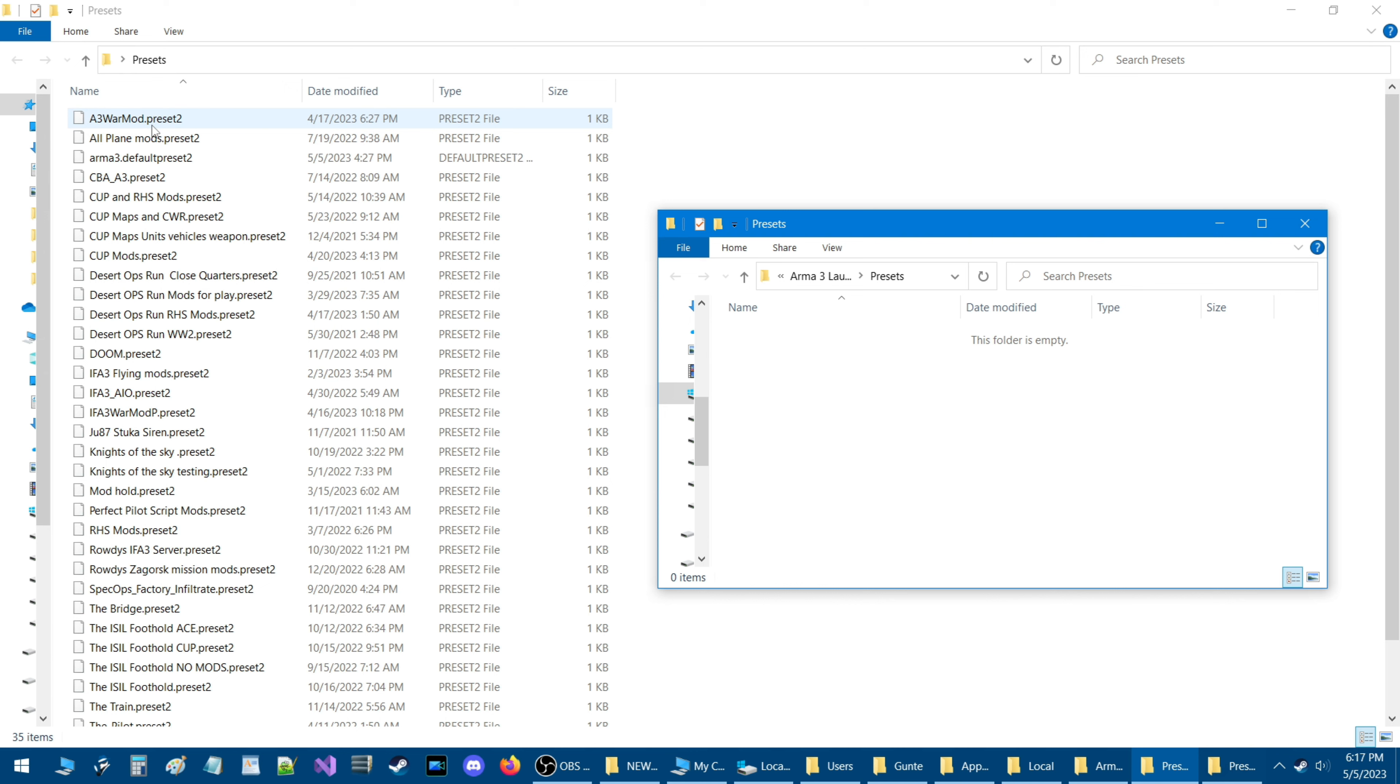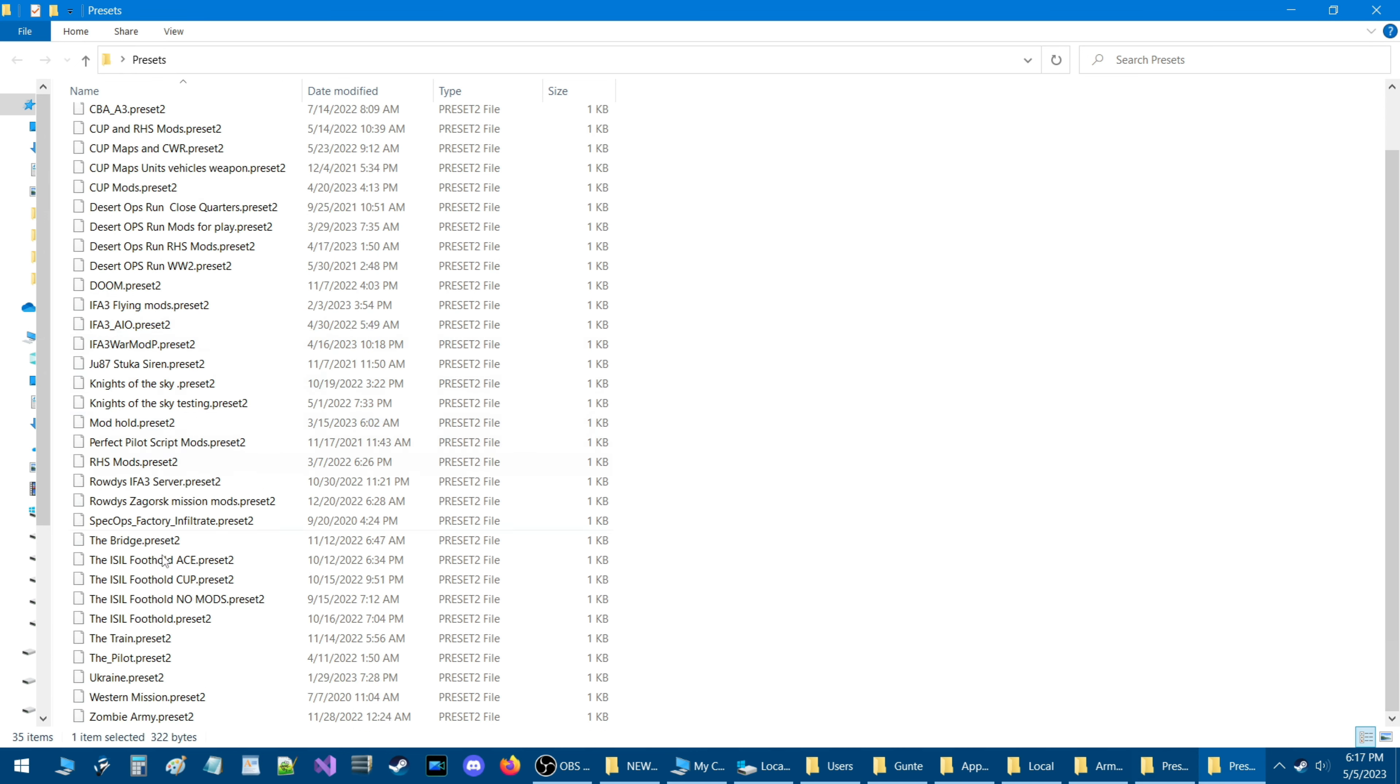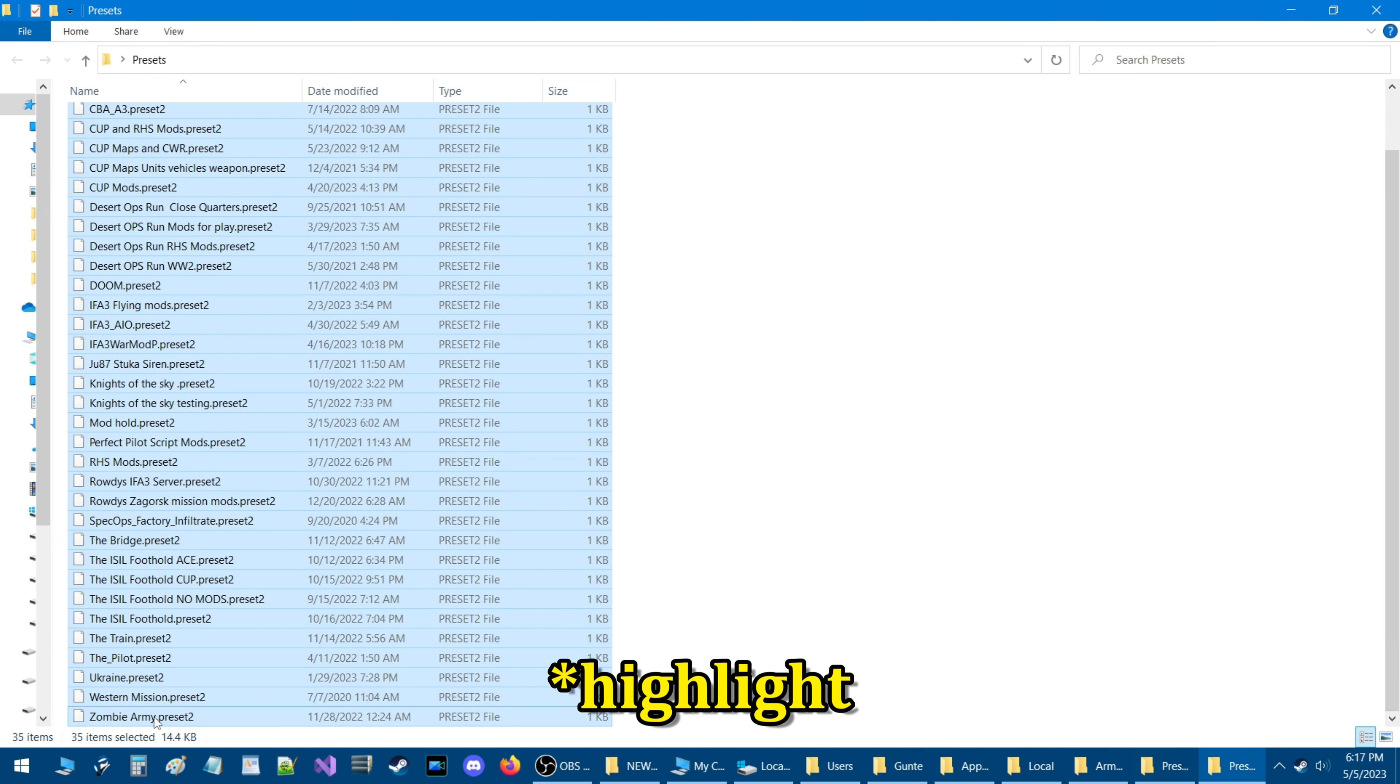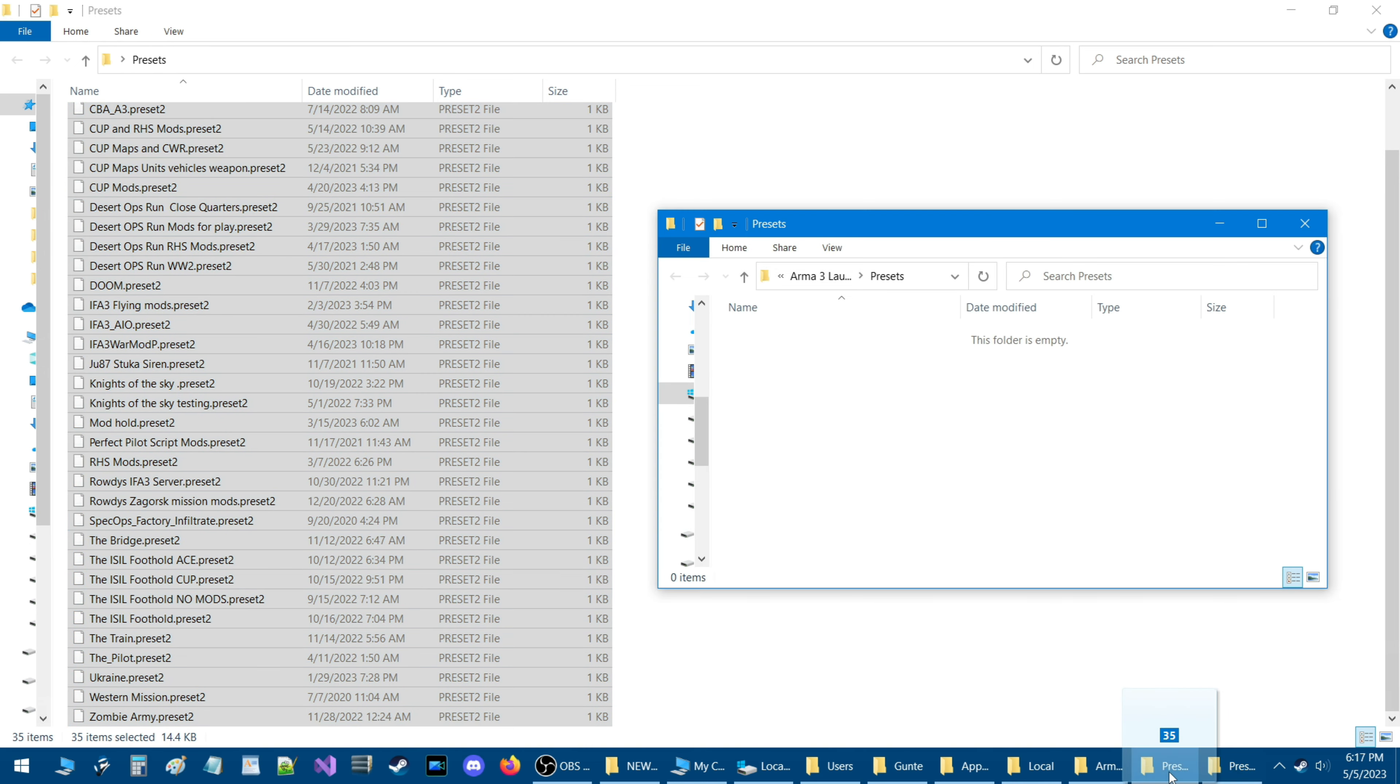So what we're going to do here is I'm going to take all my presets here and just copy them all, control, and basically just move them to this folder.